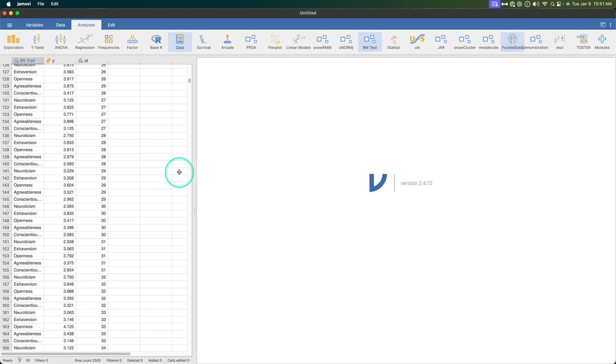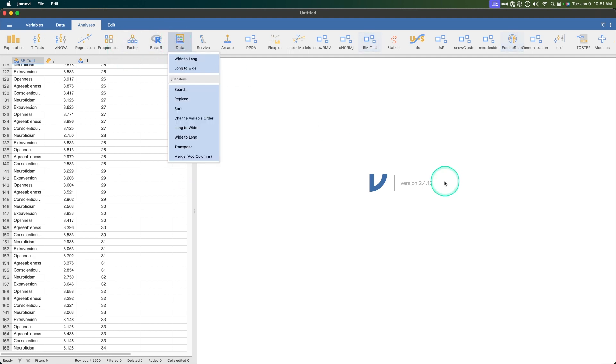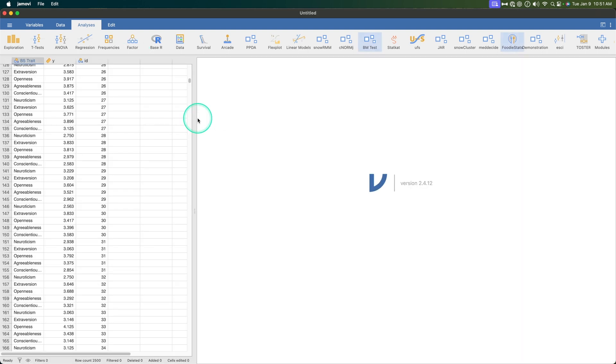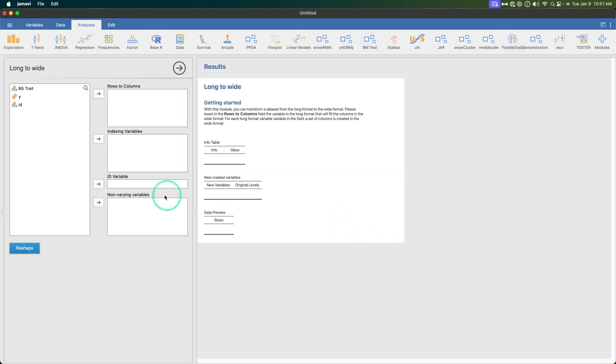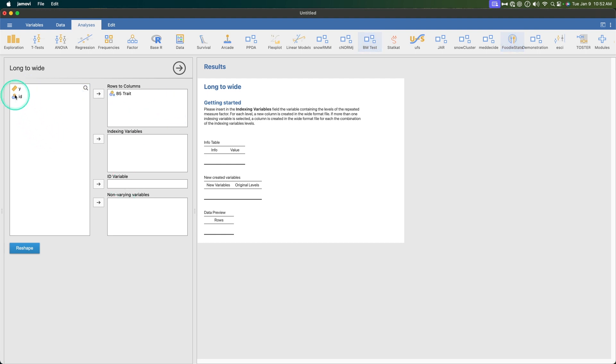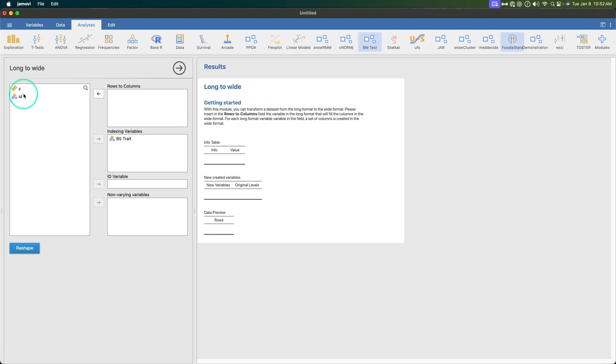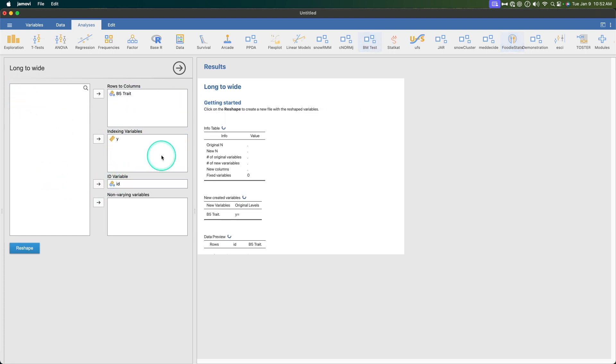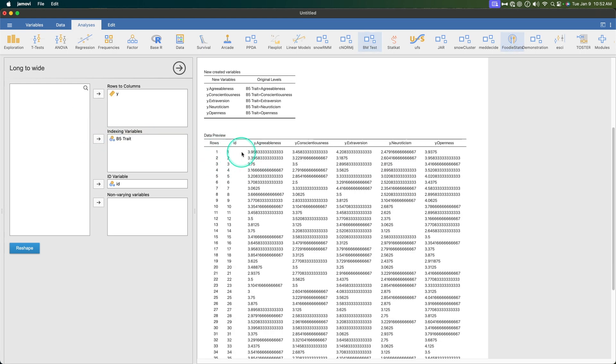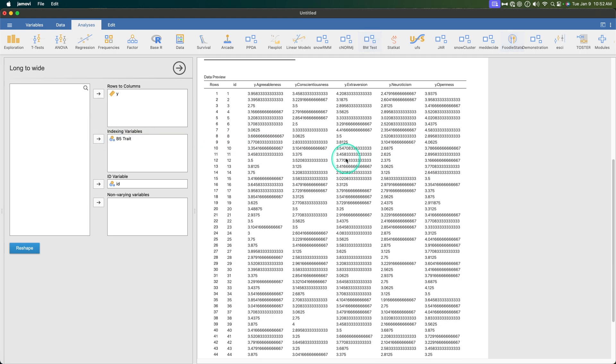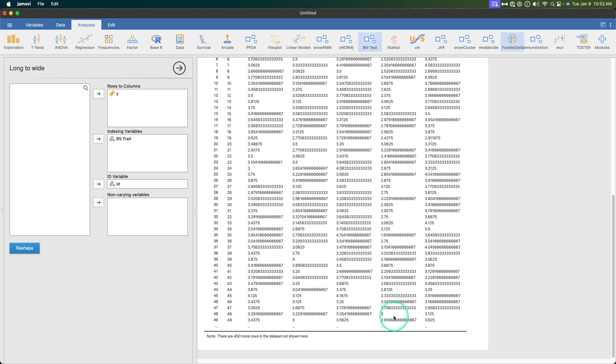And as you can see ID is here, Y is here and big five trait is here, and the B5 trait every fifth one is neuroticism. And all of the values here are good. Let's go back the other way. Let's use the same data set to go back the other way. So we just did wide to long so let's go ahead and do long to wide. Okay so rows to columns is going to be big five trait. Indexing variable - the variable containing the levels of the repeated measures factor. And then rows to columns, ID variables right here. So row one is ID one and then they have all of their things and then 450 more not shown here.